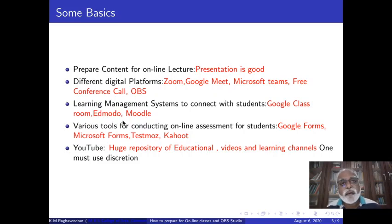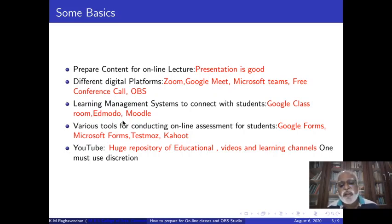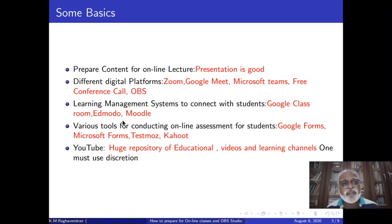Then comes YouTube. I personally feel the college must have a good YouTube channel and there should be a good ICT cell which will monitor what is posted, because the more subscriptions you get for your YouTube channel, there are several benefits also available. YouTube is a platform which has a huge repository of educational videos. When we do a lot of online teaching, it is very useful to give links to YouTube channels for students to learn. There are channels which teach things in a much better and more effective way.